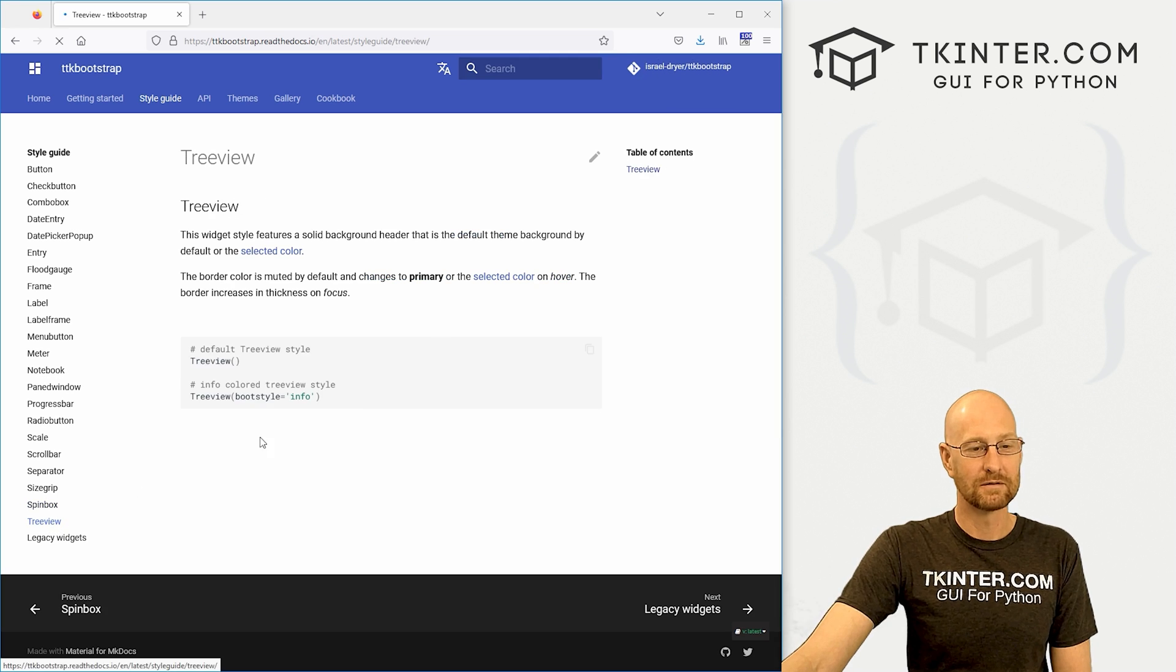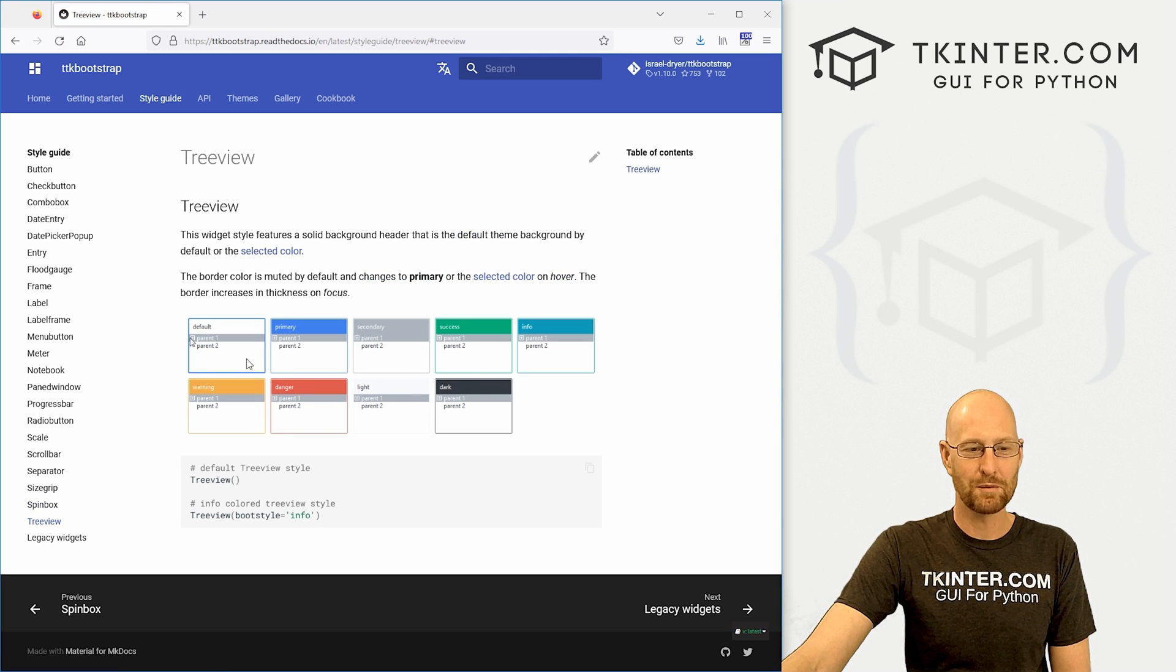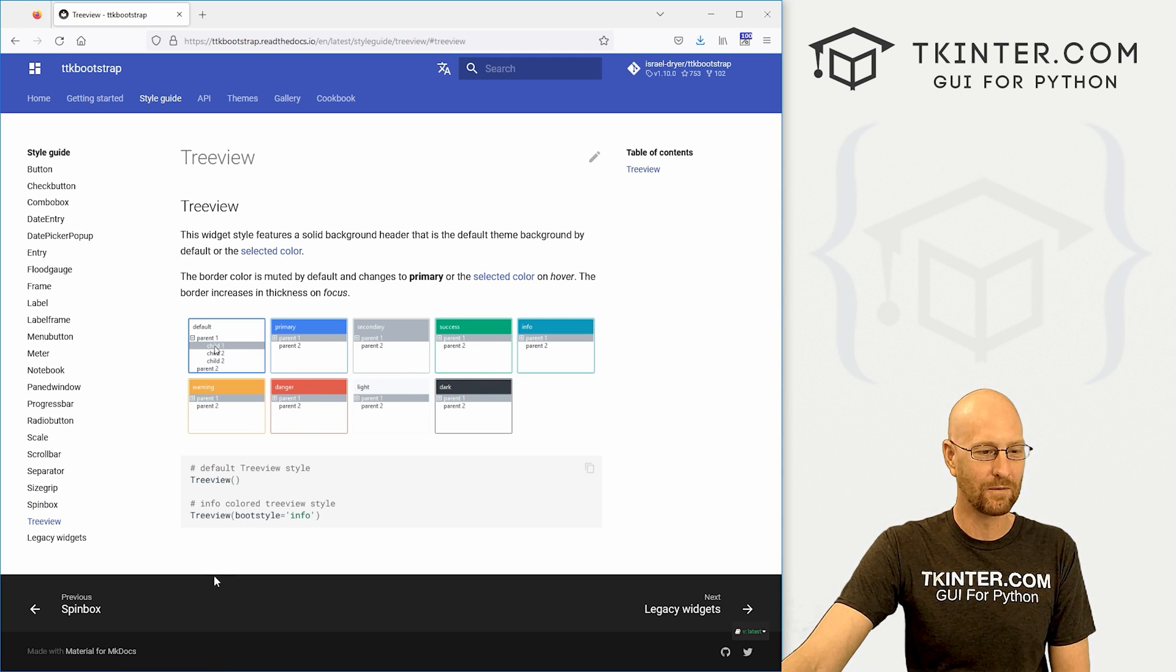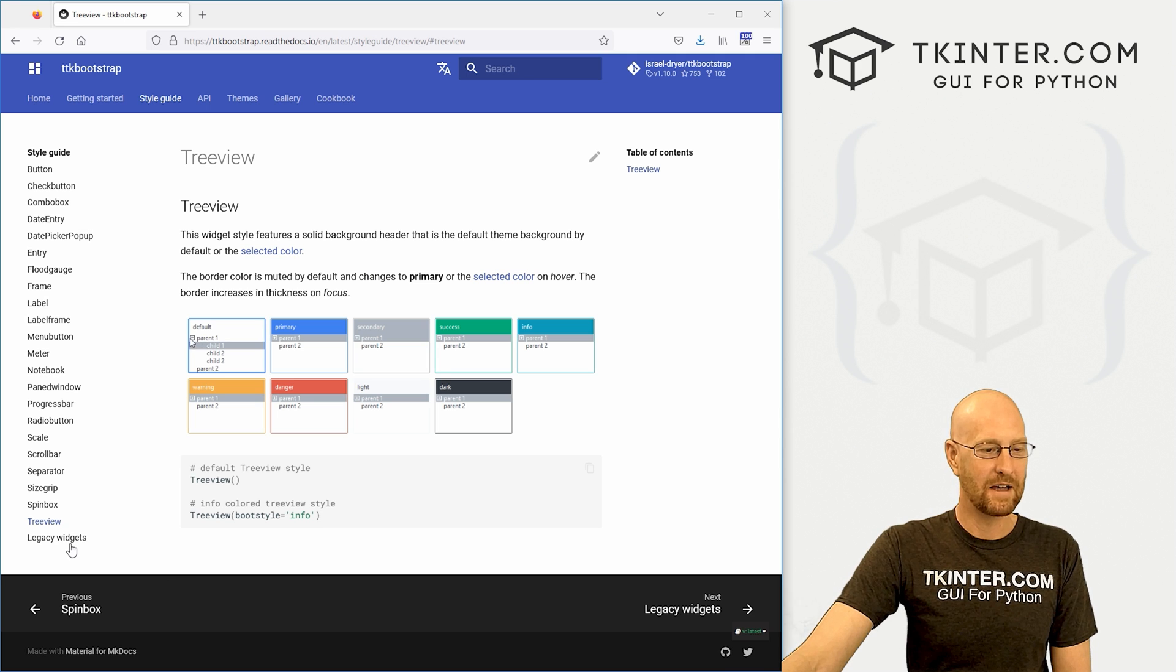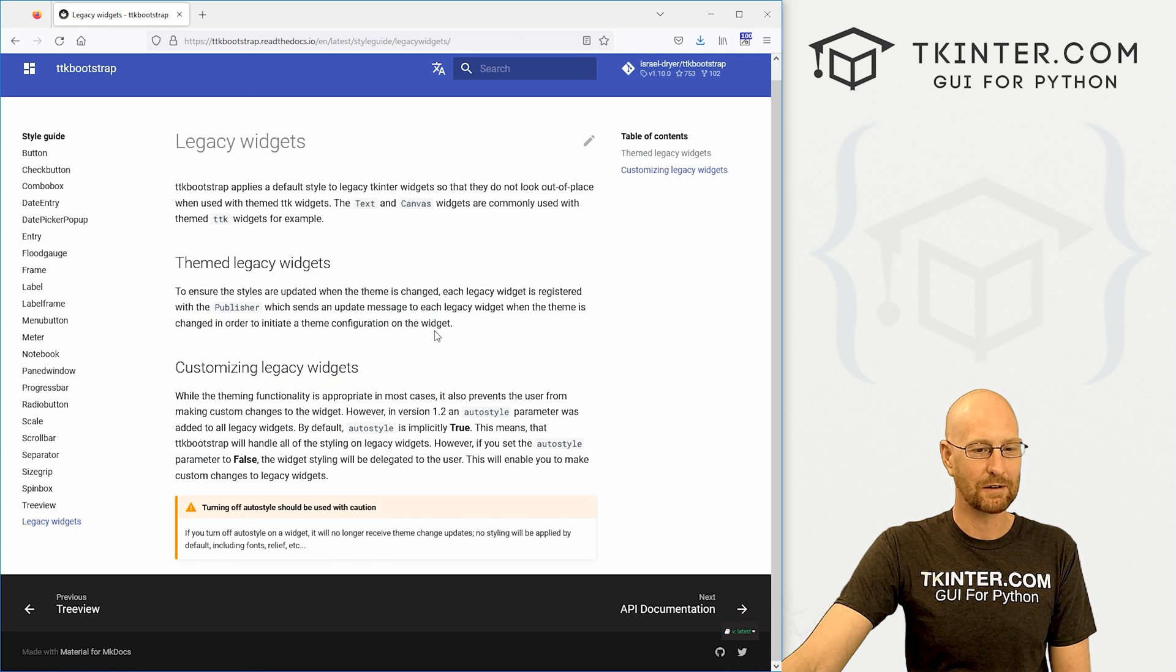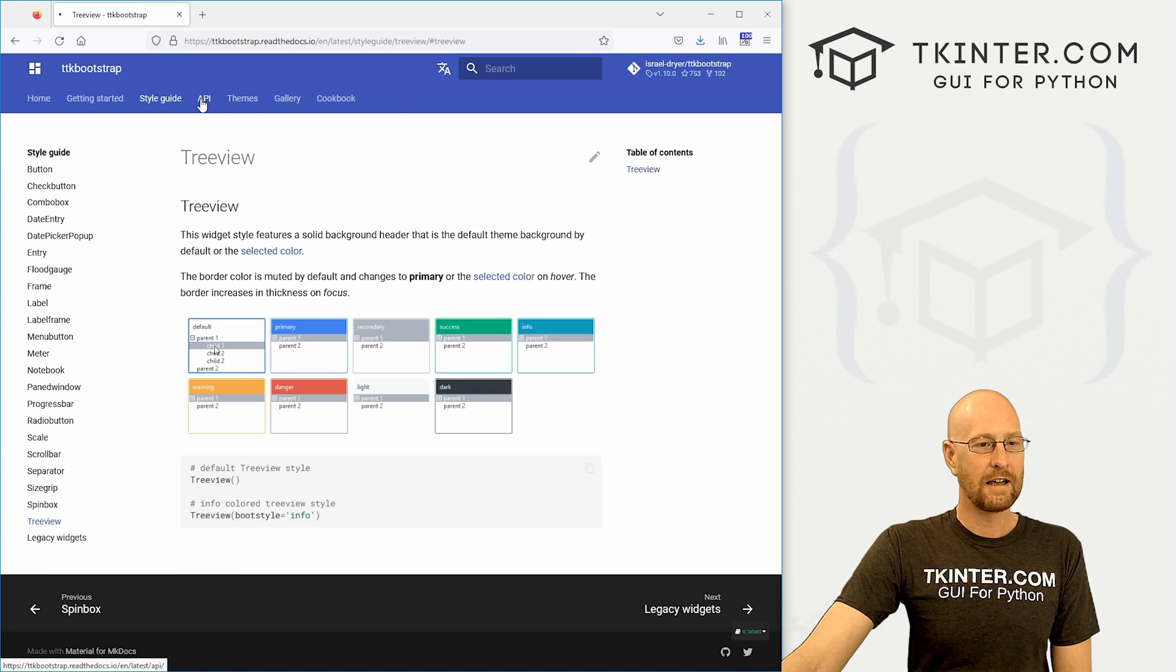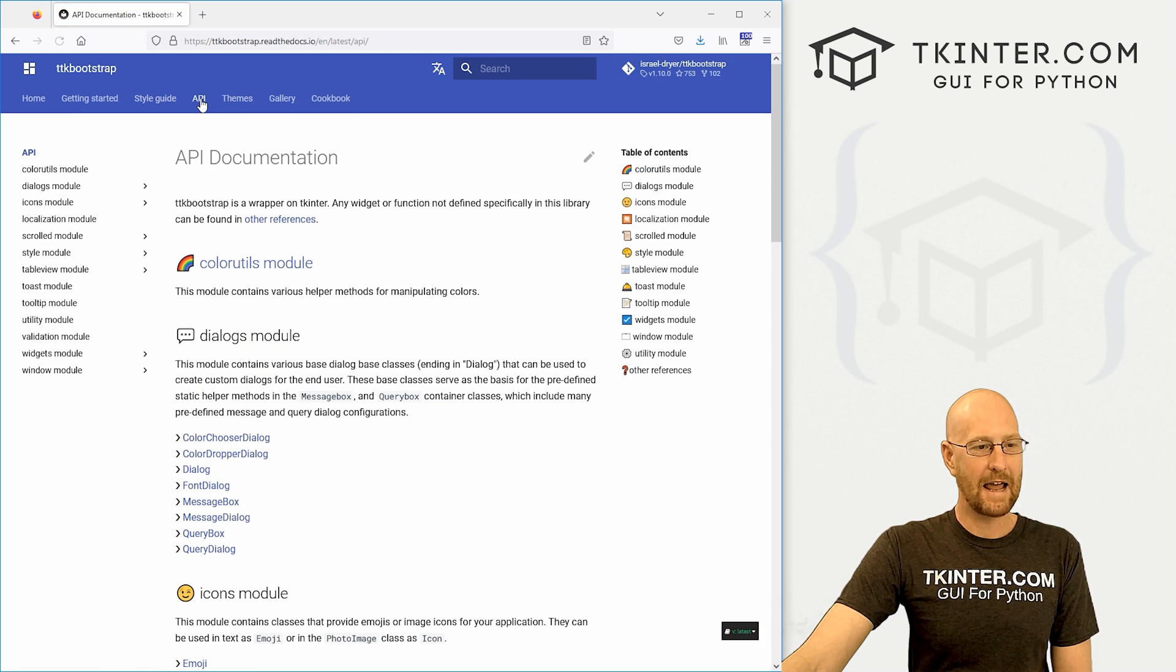Tree view. Boom. Very more modern, much more modern looking tree views. Very cool. And then there's some stuff on legacy widgets. We don't really care all that much about that.